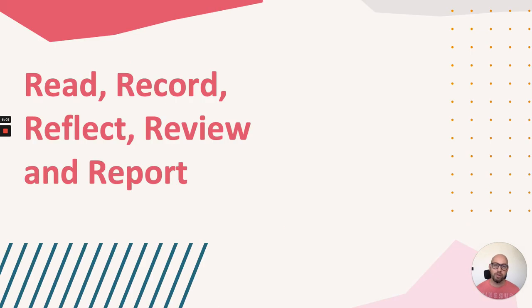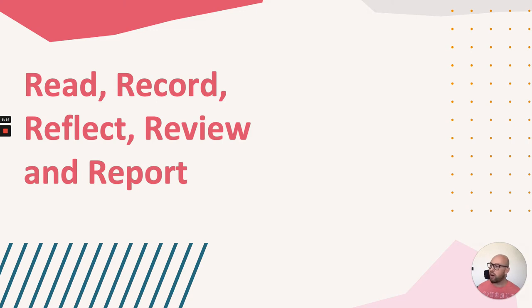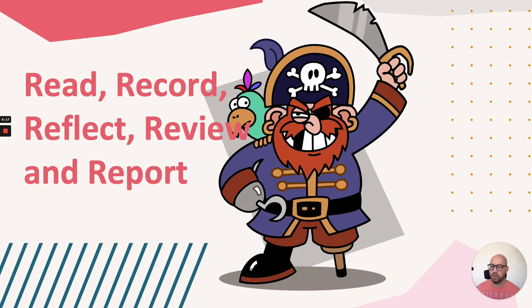So to help with this process, I wanted to introduce this short activity that can be easily implemented. It's called the Read, Record, Reflect, Review, and Report, or the RRRR activity, which makes me sound like a bit of a pirate.